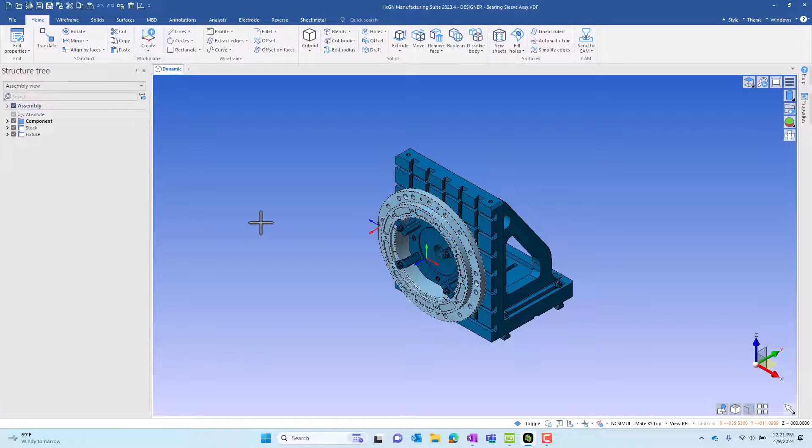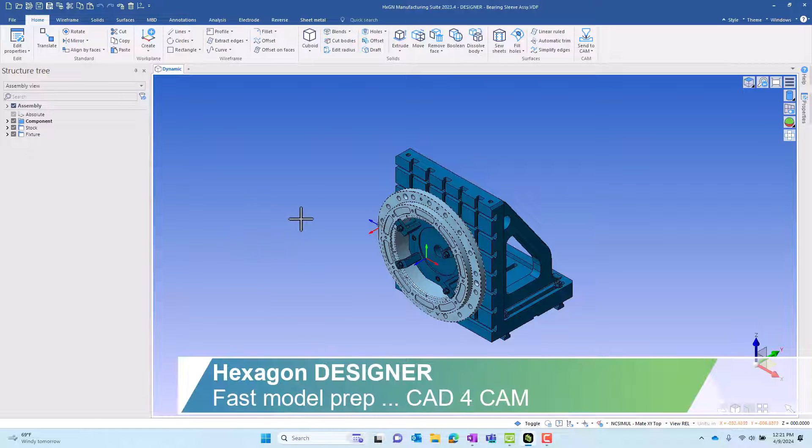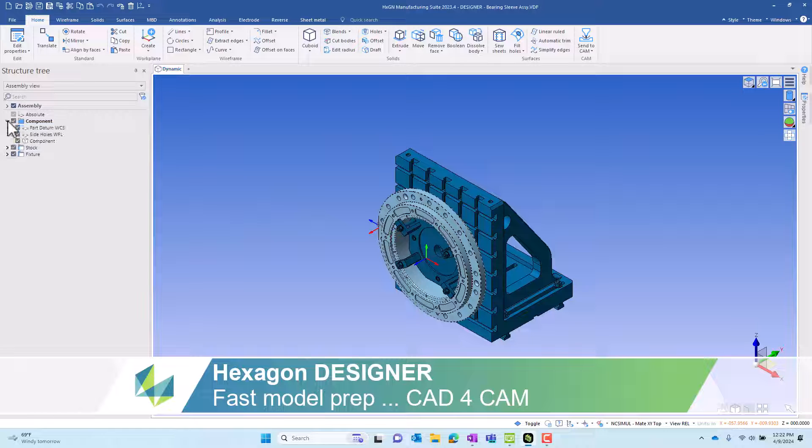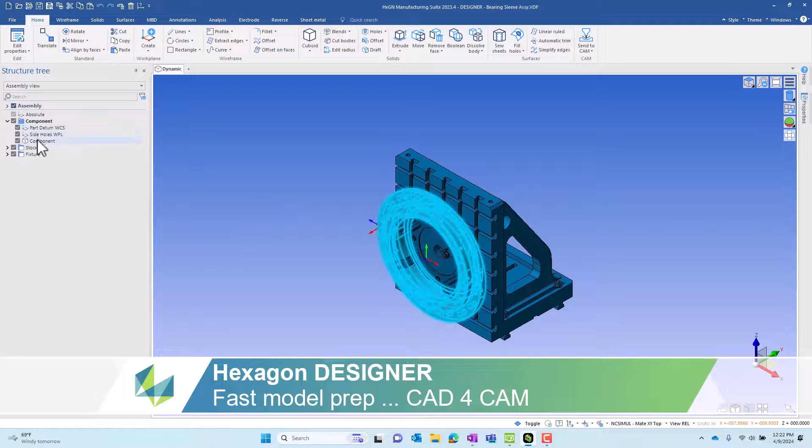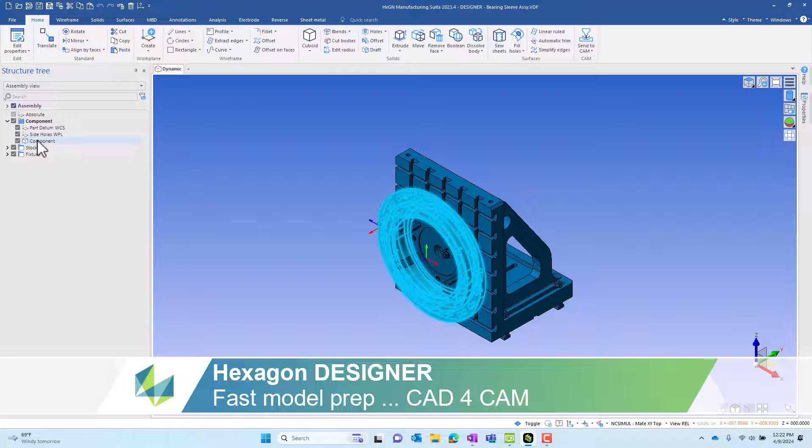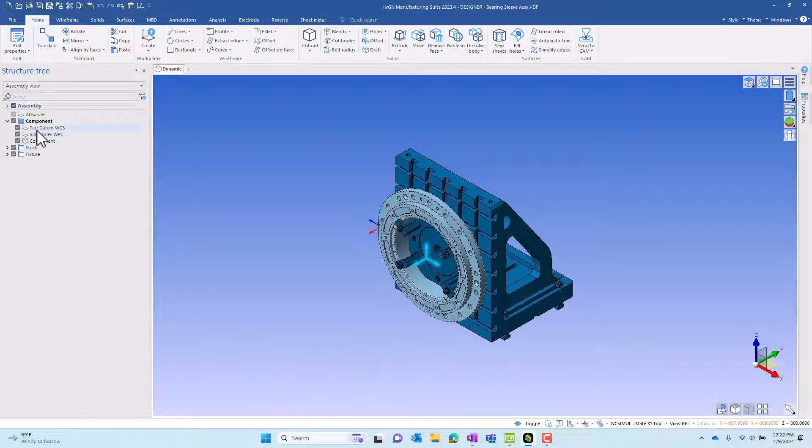We're moving now into Hexagon's Designer, which is used in this case for model prep. We have a machining assembly that's been developed here. We have the finished part. That finished part also contains some work coordinate systems, some of which can be used in the machining and in the cam process.